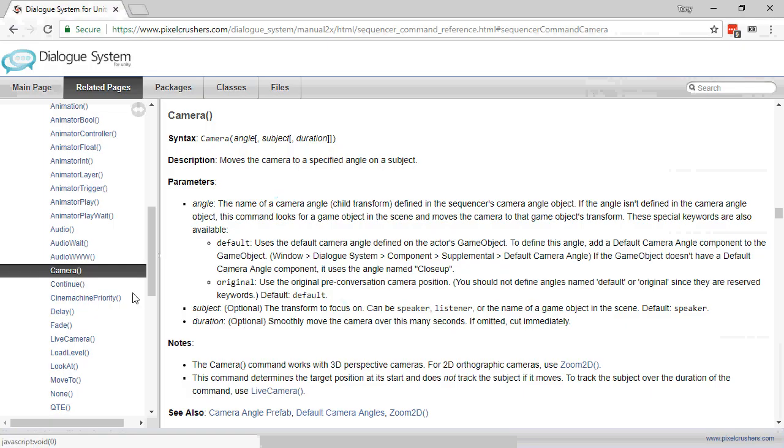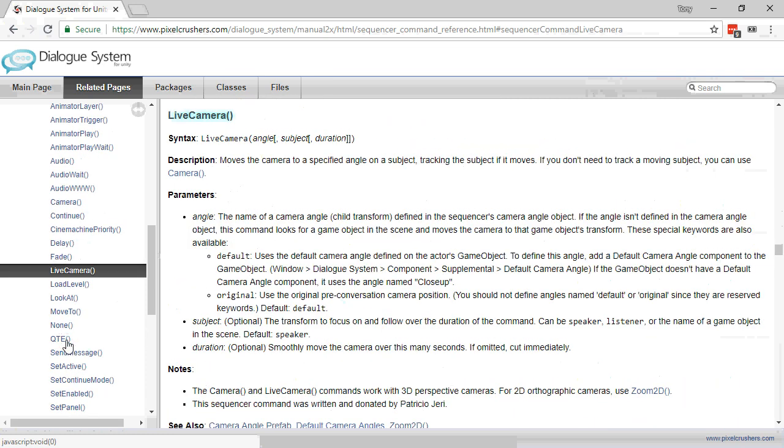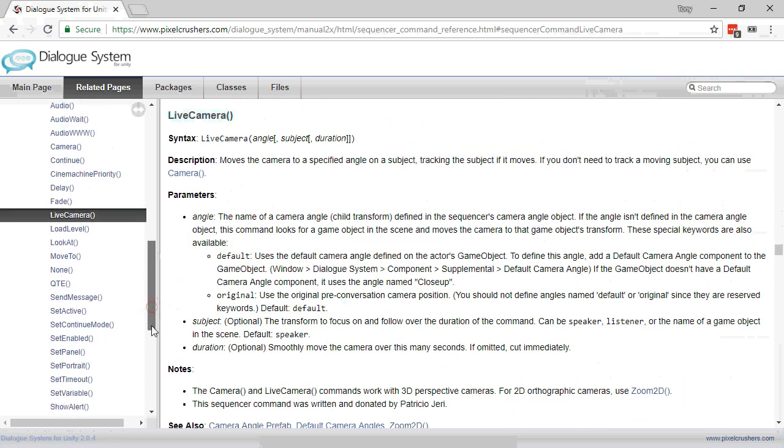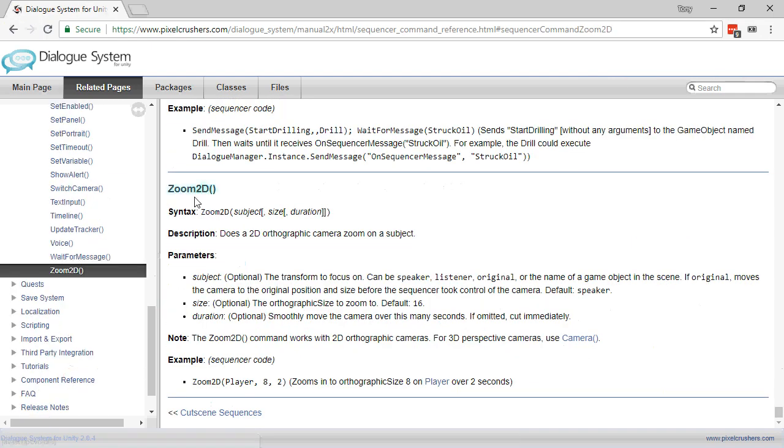In addition to the camera command, there's also a live camera command that will follow a moving object and zoom 2D, which you should use when you're doing 2D scenes with an orthographic camera.